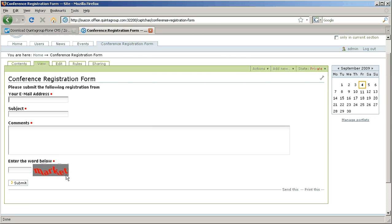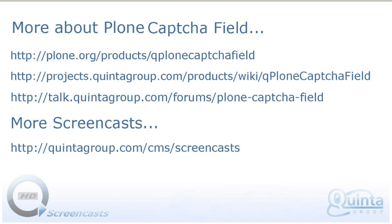See more information about PlonCaptchaField in the provided links. Thank you for listening and come back to us next time.